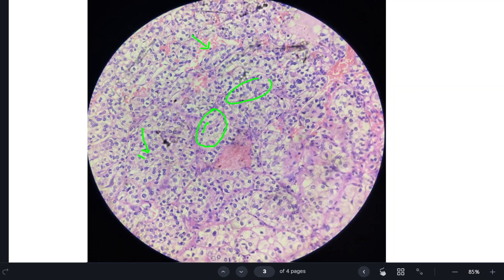Now what is the gross appearance of renal cell carcinoma? It usually occurs in the upper pole of the kidney. It appears as a well-circumscribed lobulated mass, and this mass is golden yellow in color. The golden yellow color is due to abundant lipid in the cytoplasm. They can also have a variegated appearance with varying areas of hemorrhage, cystic change, and necrosis.